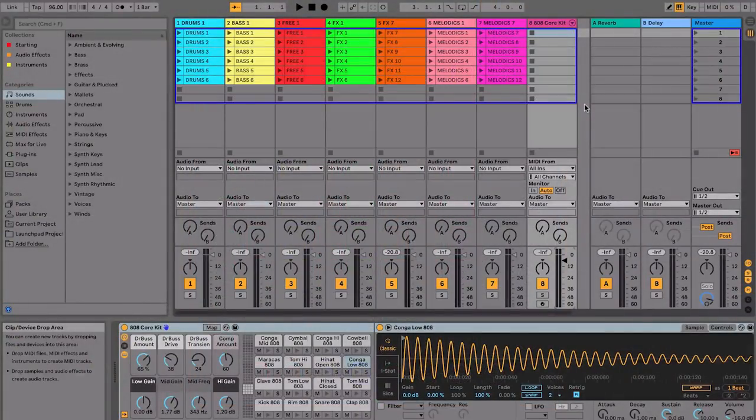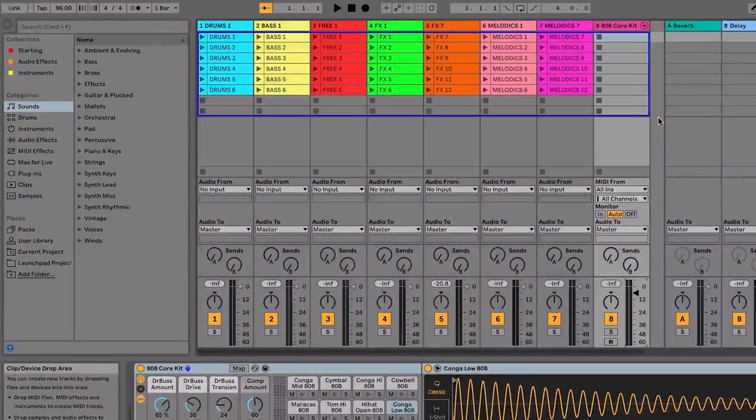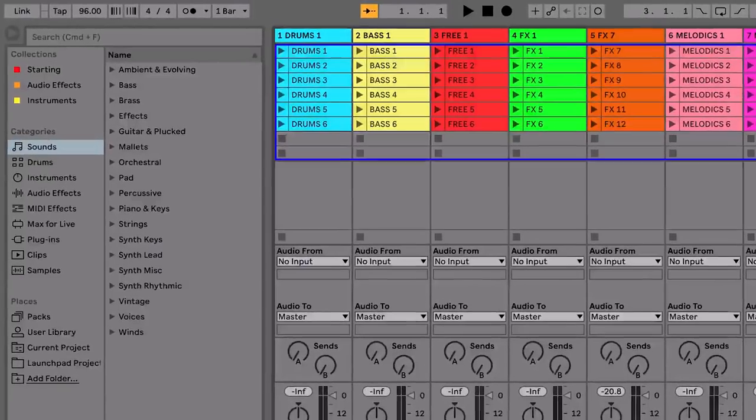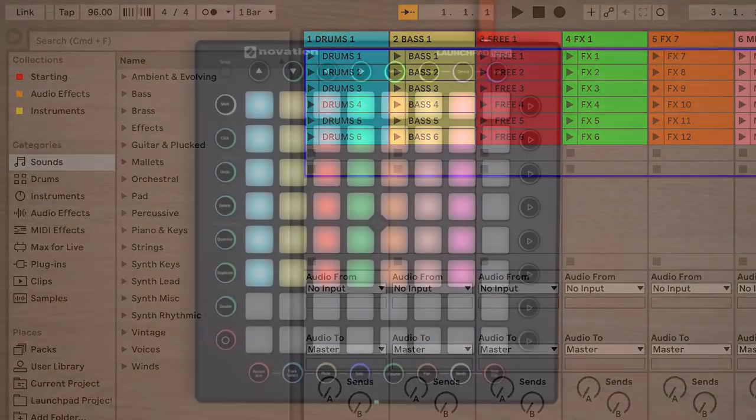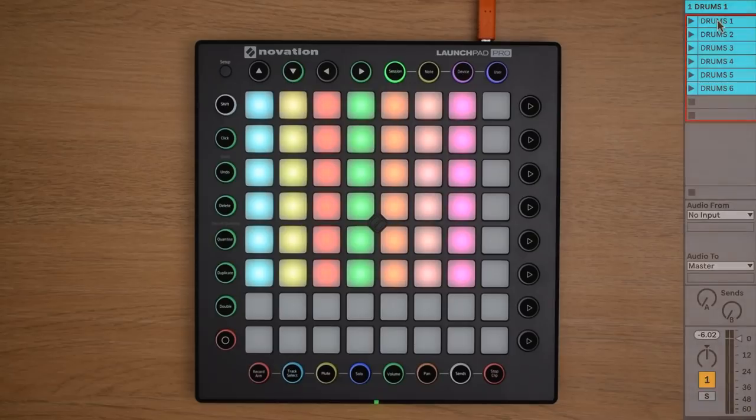If we want to play one of these clips, we can launch them by either clicking the triangle play button on the clip itself, or you can press the corresponding pad on the Launchpad Pro to launch the clip.